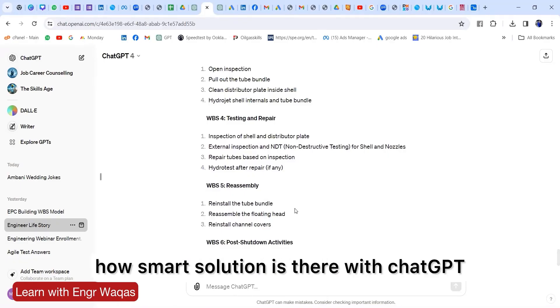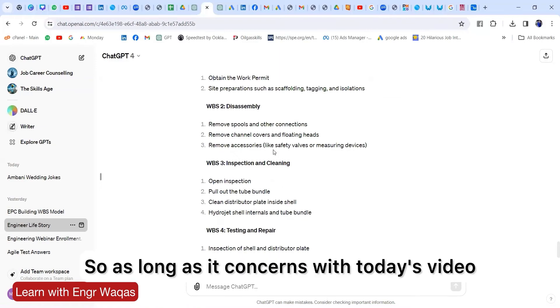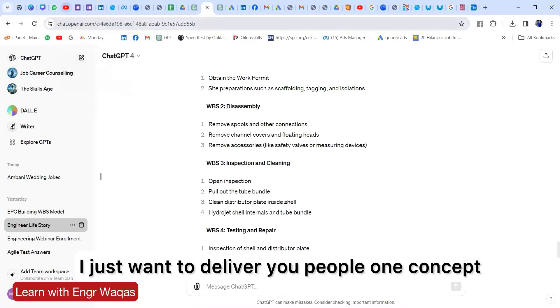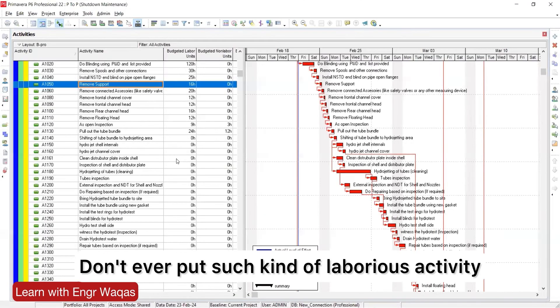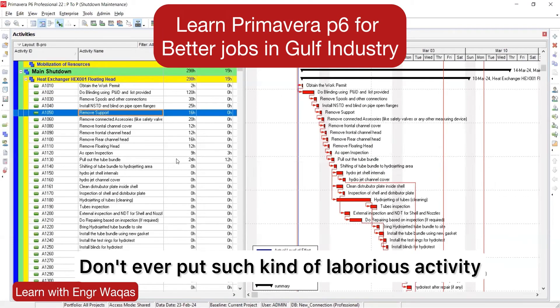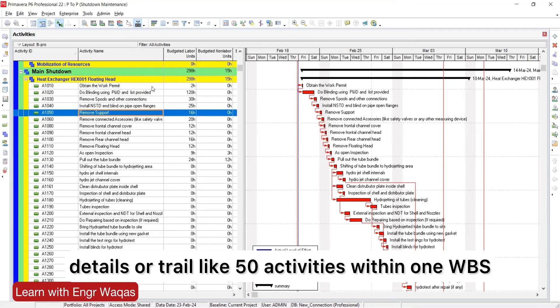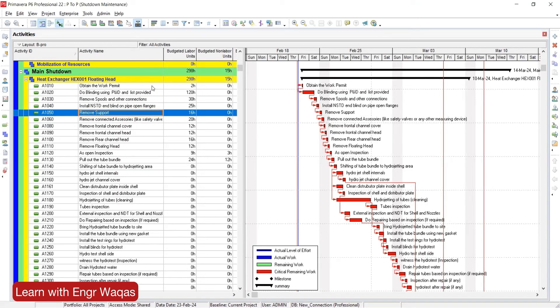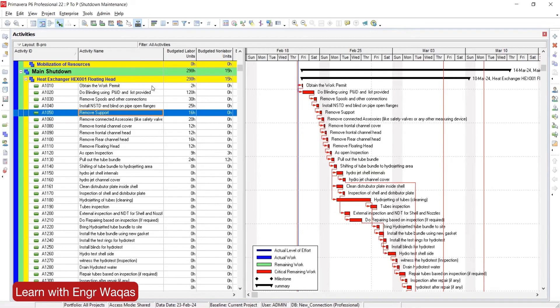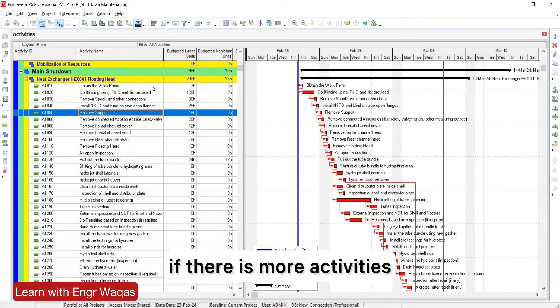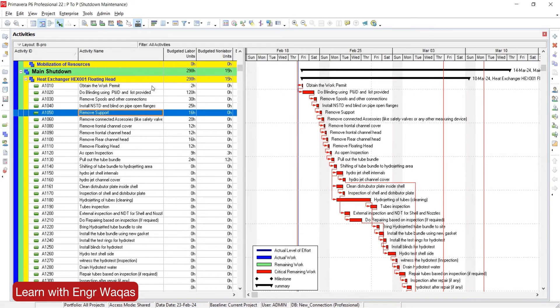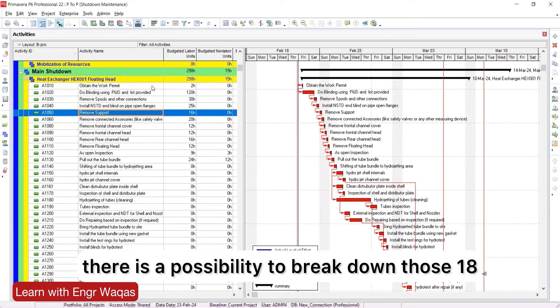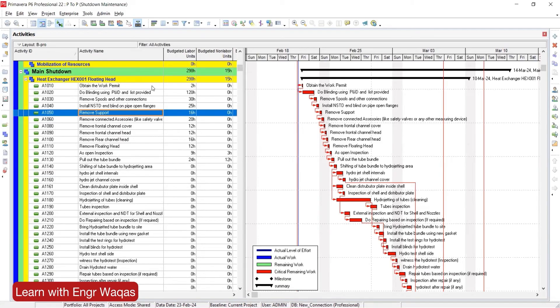As long as it concerns today's video, I just want to deliver you one concept: don't ever put such kind of laborious activity details like 50 activities within one WBS. There is a standard. You should put maximum 10 to 12 activities within one WBS. If there are more activities, like 18 activities, there is a possibility to break down those 18 activities into two WBS. Just think beyond the limit.